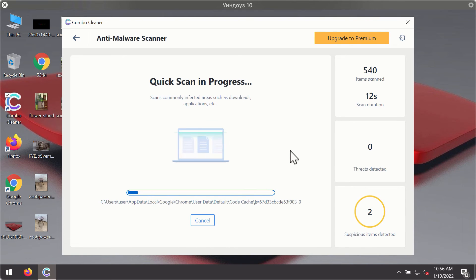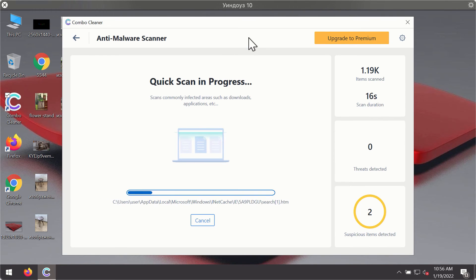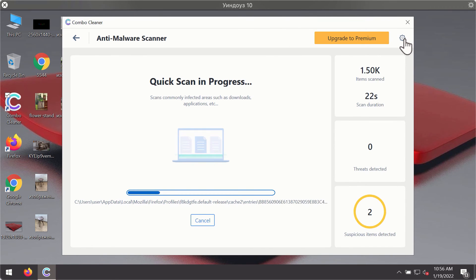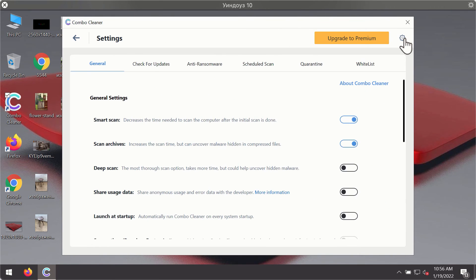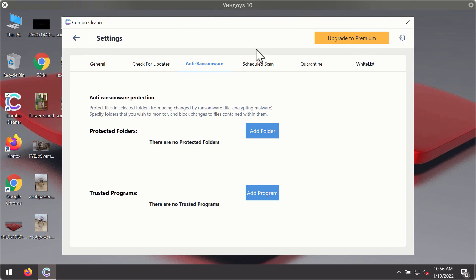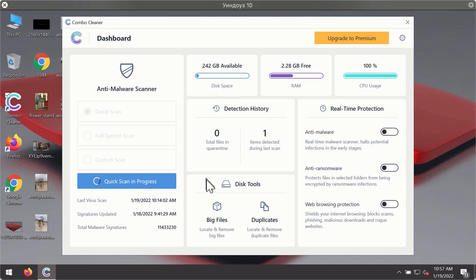You will notice that most likely the program will start identifying certain threats on your computer. While the scanning is taking place, you may experiment with some of the settings of ComboCleaner Antivirus. For instance, there is a special feature called anti-ransomware which is part of the premium license. Anti-ransomware feature of ComboCleaner helps you to add one or several folders on your system that will be protected against all sorts of ransomware attacks.